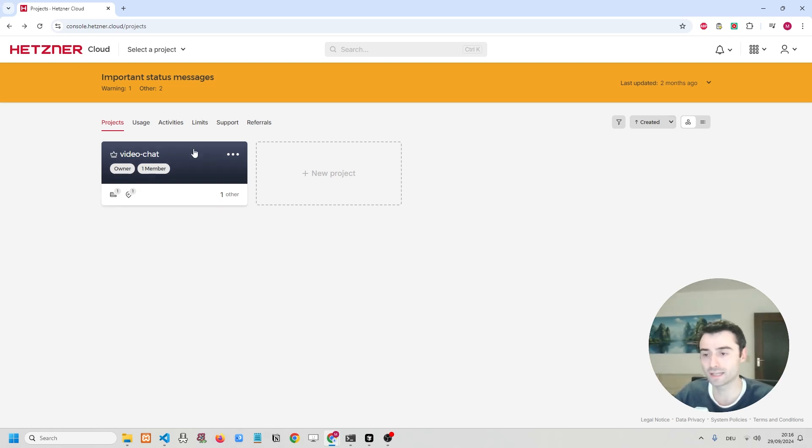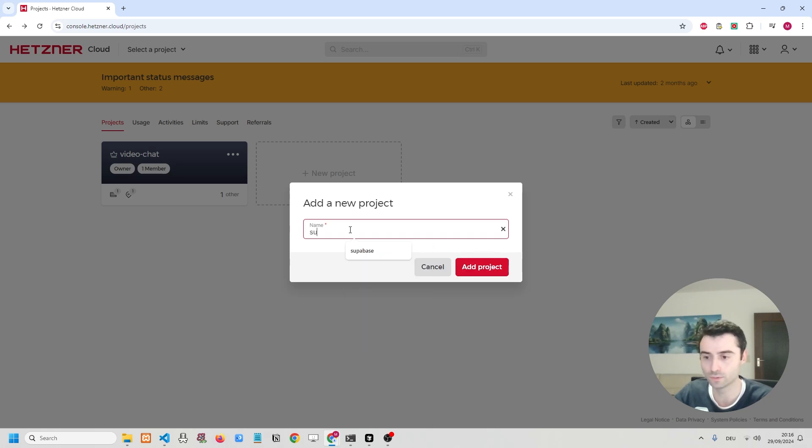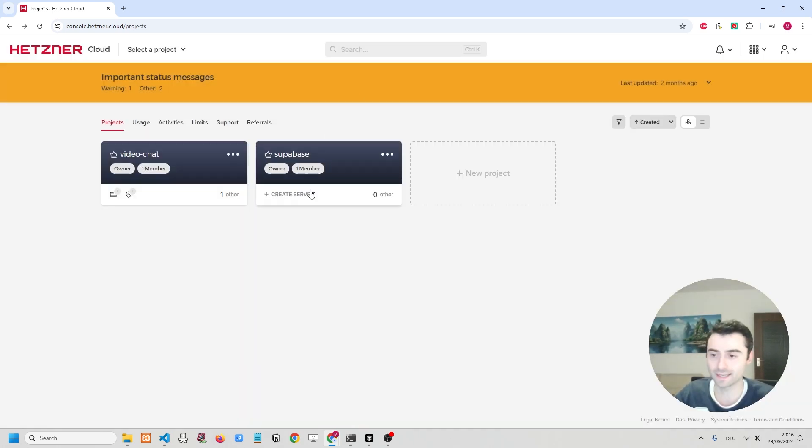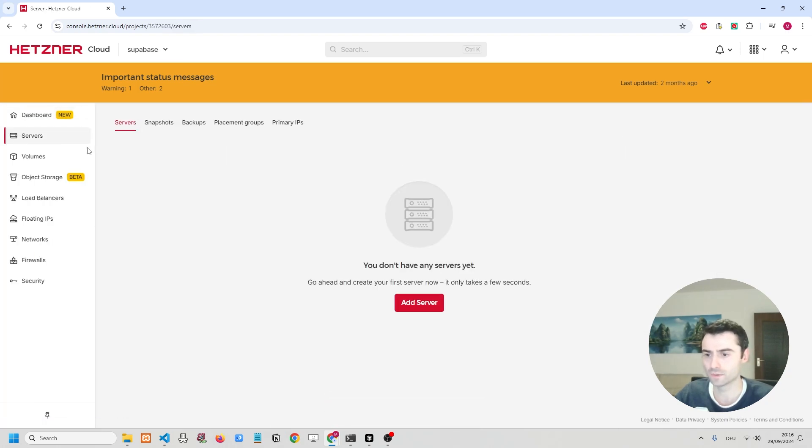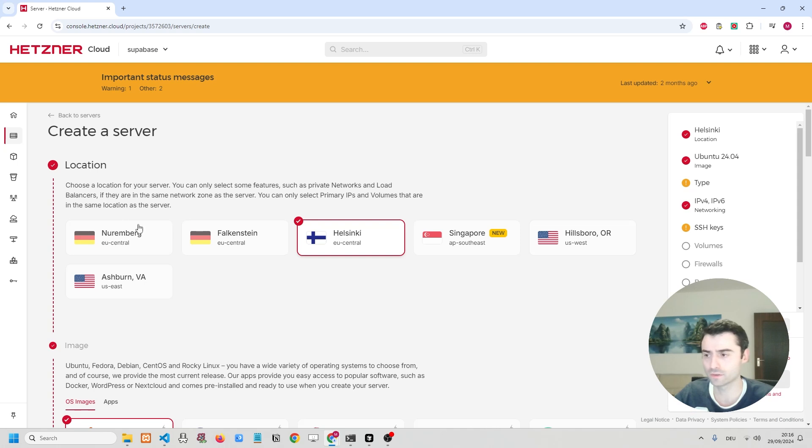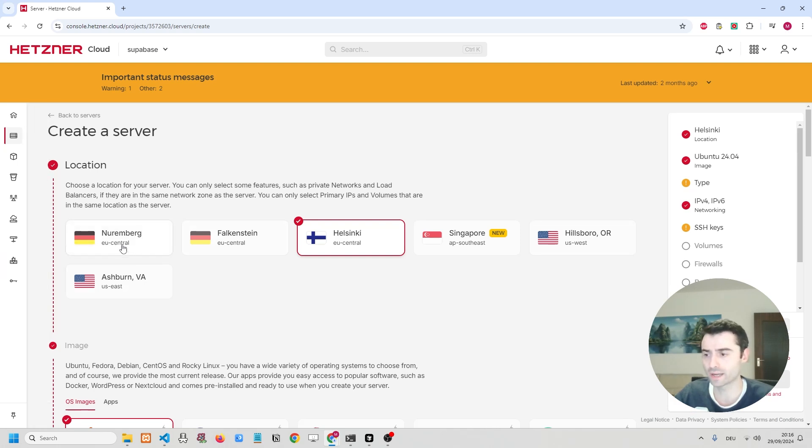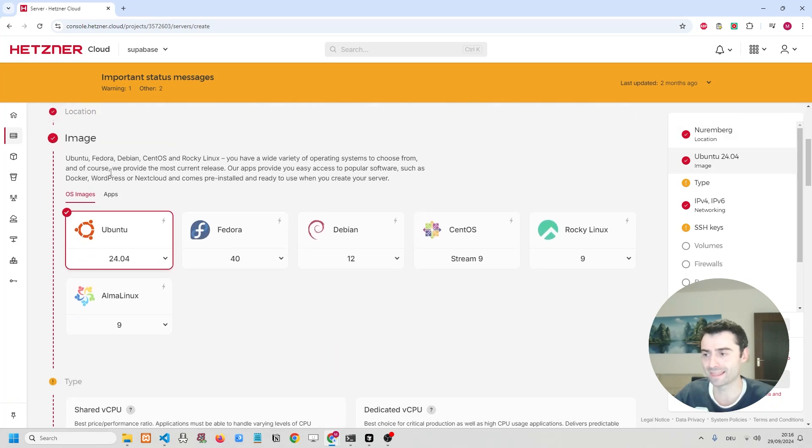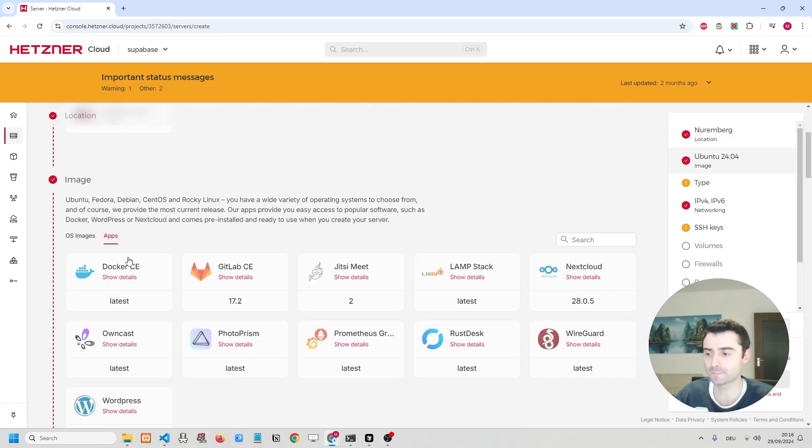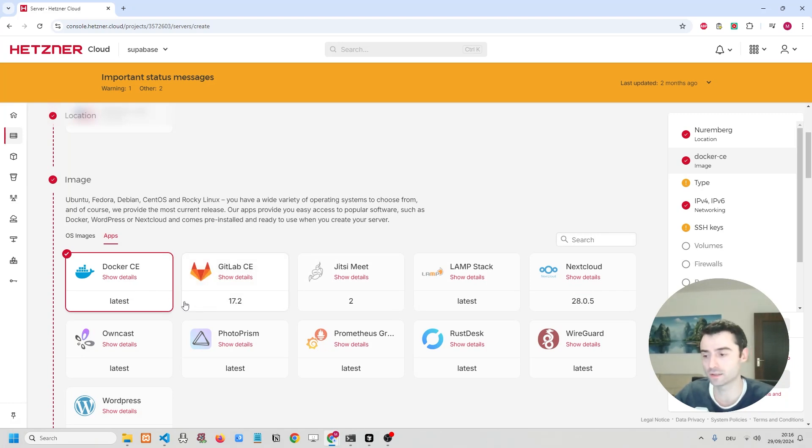I'm going to create a new project and I'm going to call it Superbase. I'm going to add the project and then create a new server. So in the servers, I'm going to add a server. We can choose a location. I'm simply going to choose one in Germany. And then in the image, we're going to go to apps and we're going to click on Docker. So we're simply going to have a virtual private server with Docker pre-installed.